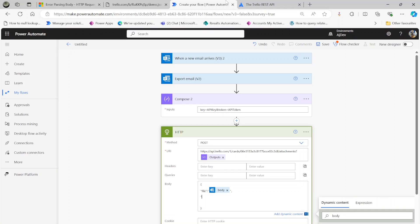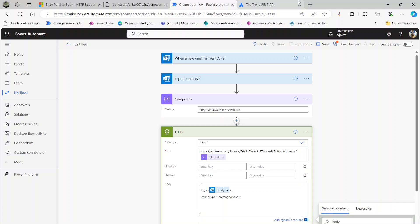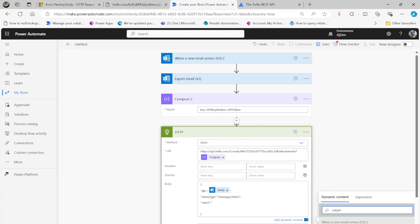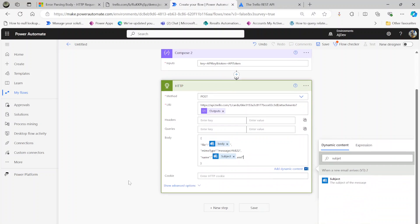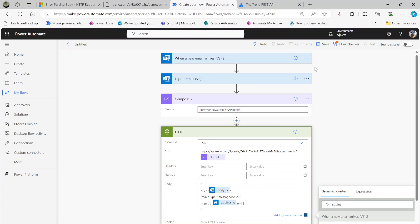Next is the MIME type. For the email we want message/rfc822. For MIME types there are lots of online documentation for standards like PDF, text file, everything. Then name - I'm going to use the subject of the email, subject.eml. That's the email format. If it's PDF you need to put .pdf or .txt and the relevant MIME type.